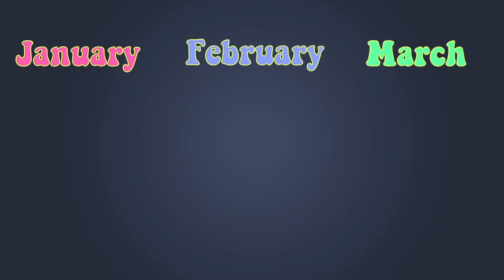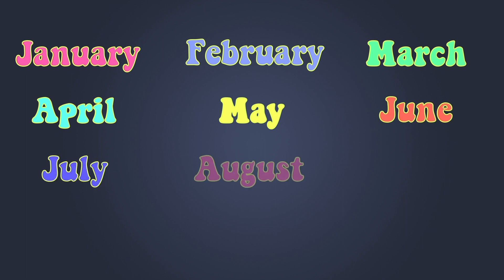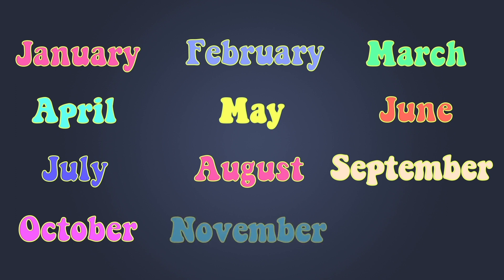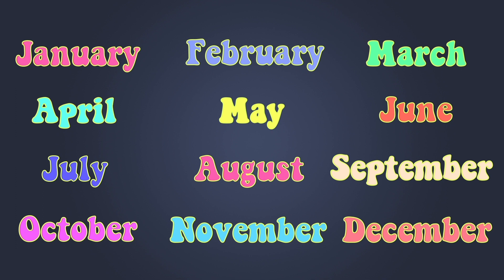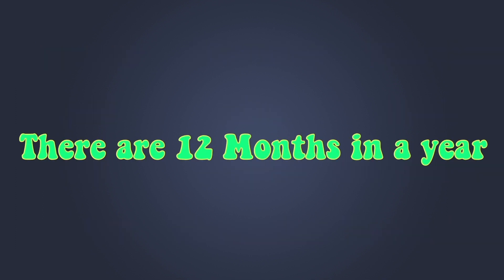January, February, March, April, May, June, July, August, September, October, November, December. There are 12 months in a year.